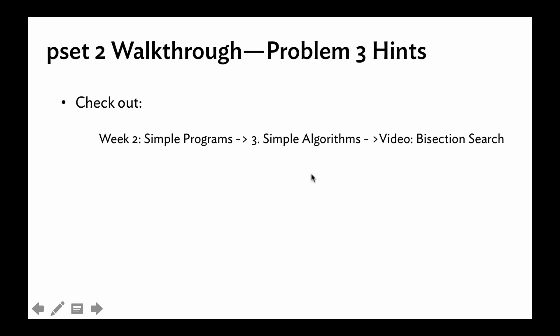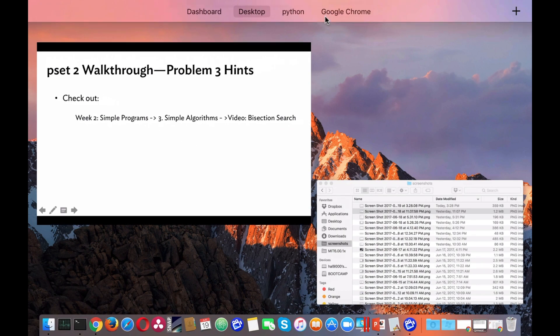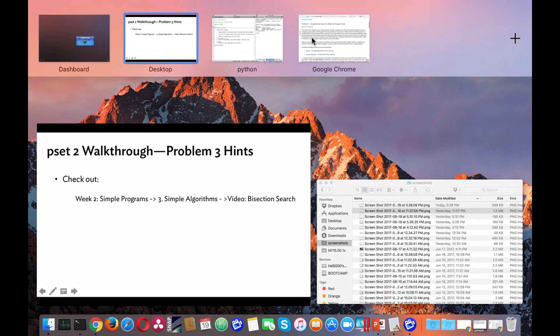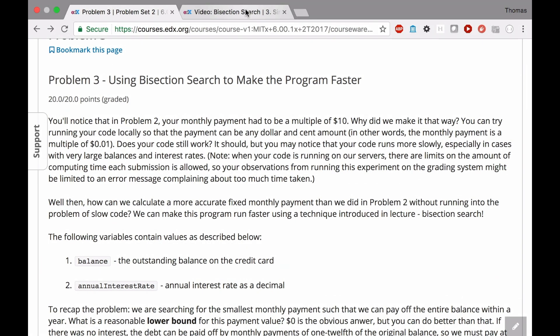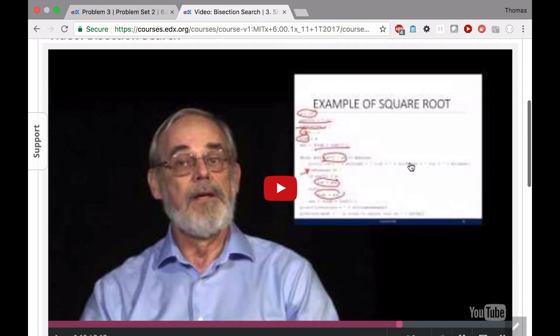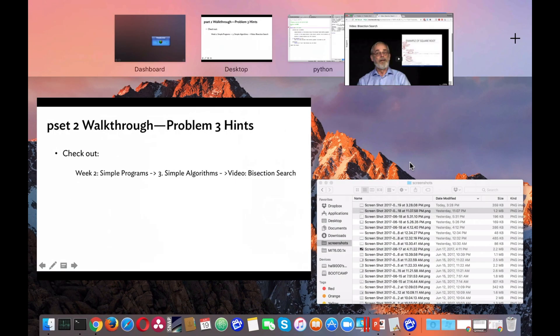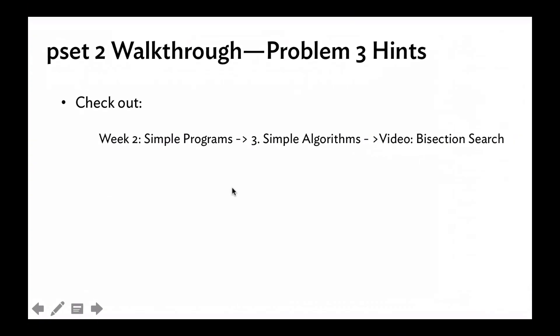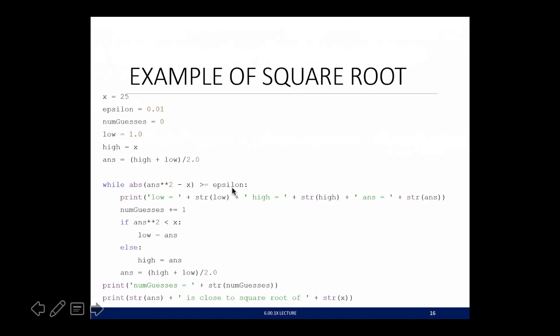Check out this video. It's in week two, simple programs, part three, simple algorithms, and then video on bisection search. Let's see, which one is it? Yeah, this one.